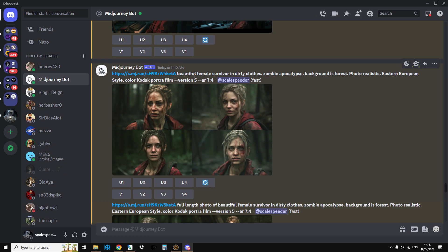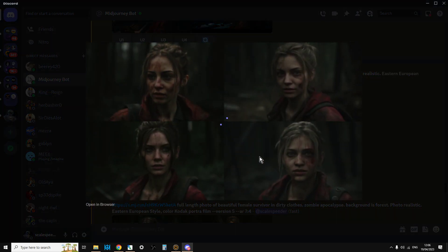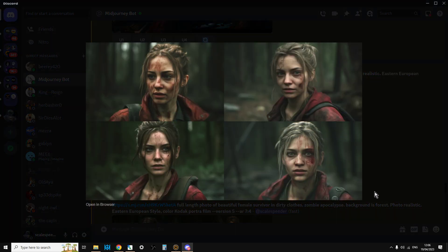So for example, we've added beautiful female survivor in dirty clothes, zombie apocalypse, background as a forest, photorealistic, Eastern European style, colour Kodak portrait film. And we've got these pop up. And I think these look great, don't they? The only thing that worries me in terms of using them for a thumbnail for YouTube is that they're a bit bloody. We probably don't want to have blood. We could have dirt, but we don't want to have graphic violence, really.